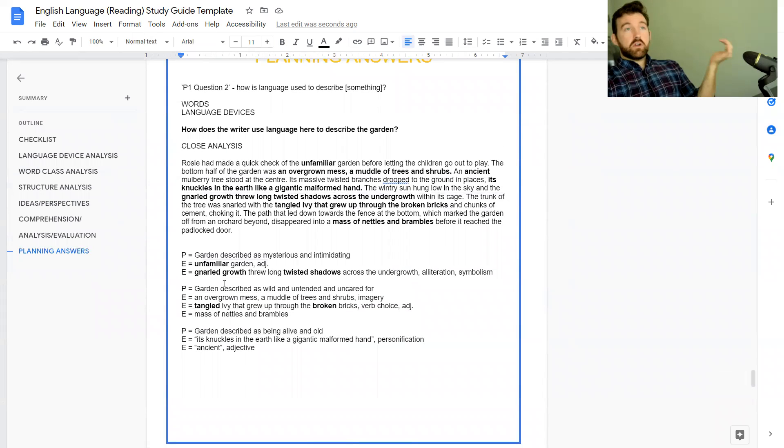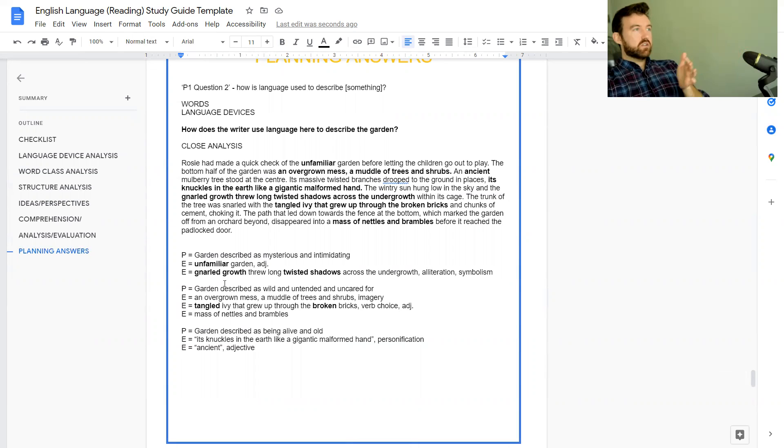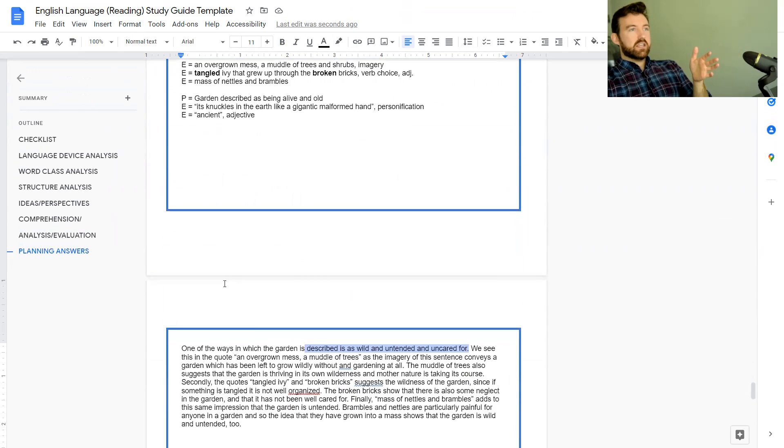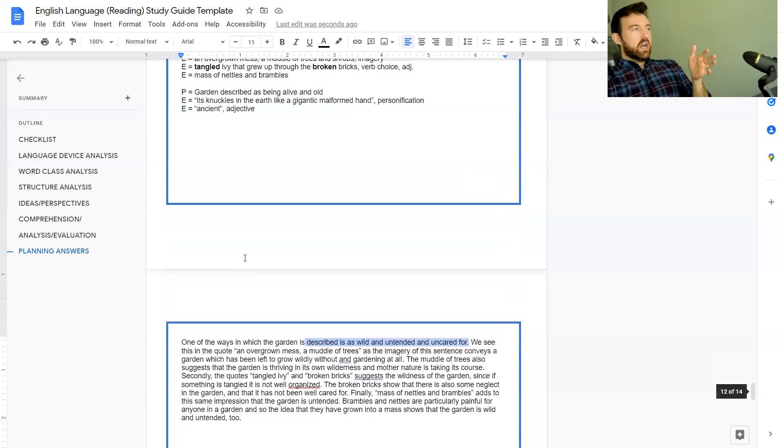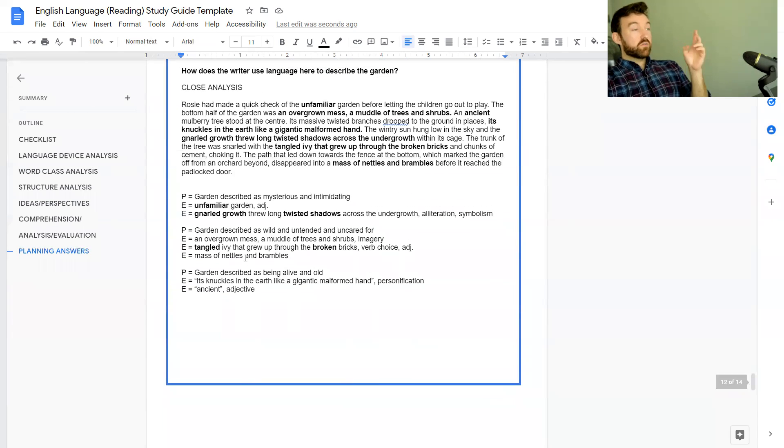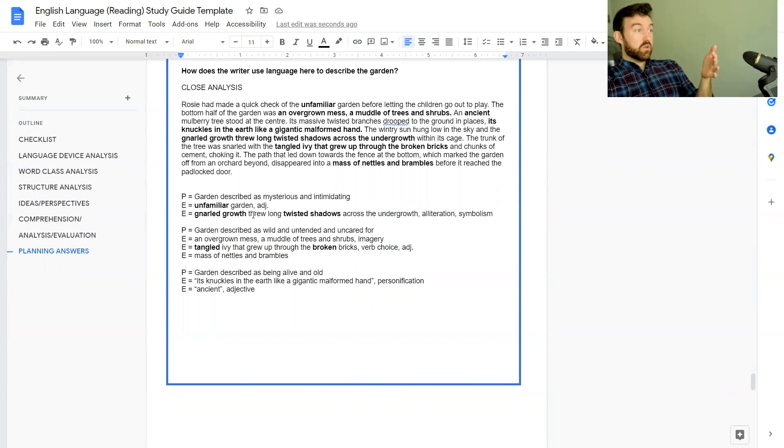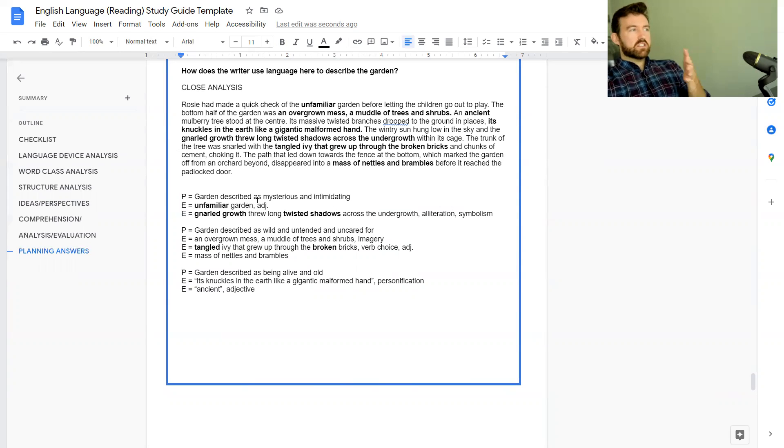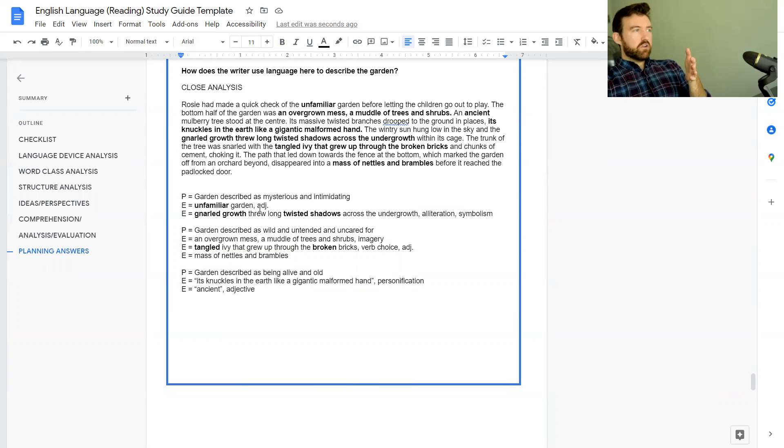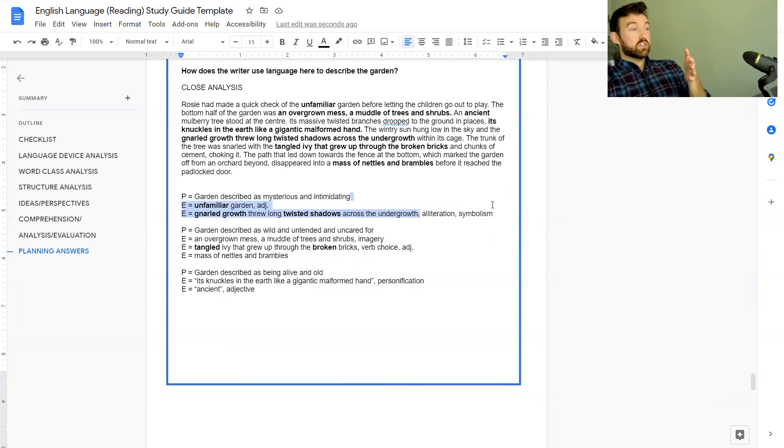You can apply this same principle to any piece that you look at. One final thing I would say - just make sure that there is a little bit of diversity in your ideas. If you've put an adjective or a word choice as your first point, maybe try and have a language device as your second point. If you've got imagery for your first point, try not to have imagery again for the second point, try and do something different.